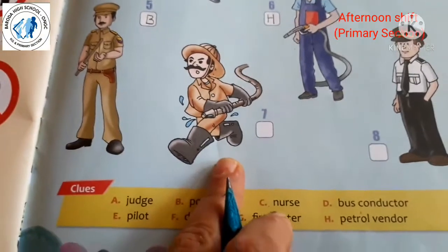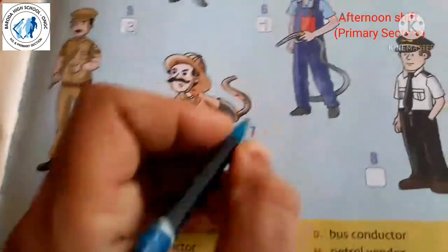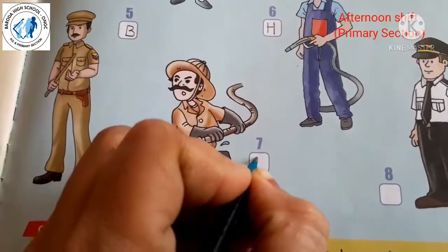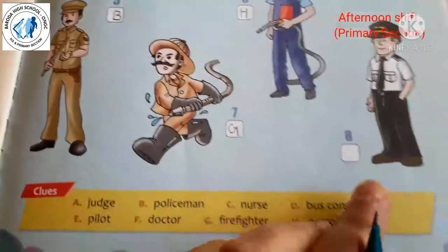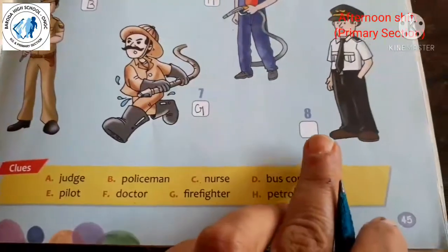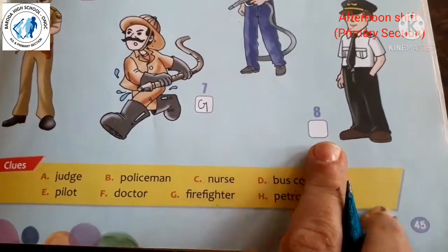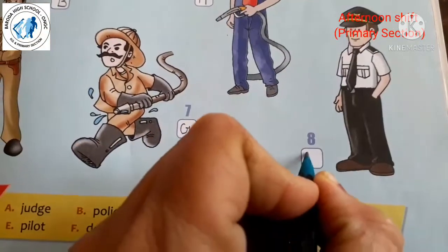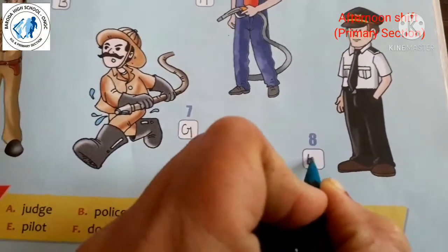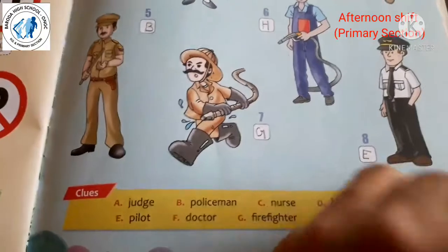The fifth person is a policeman — answer is B. The sixth is a patrol vendor — answer is H. The seventh is a firefighter — answer is G. The eighth is a pilot — answer is E.